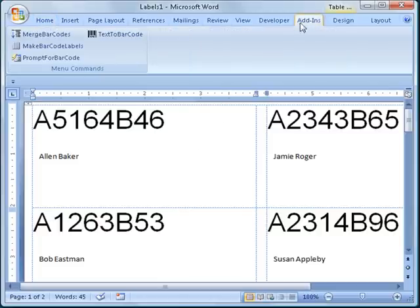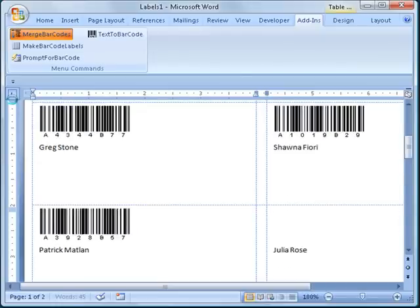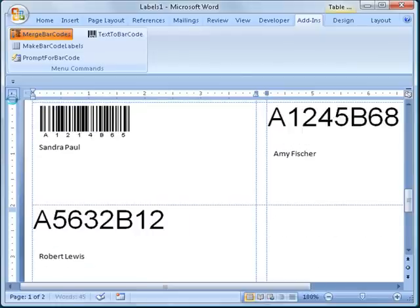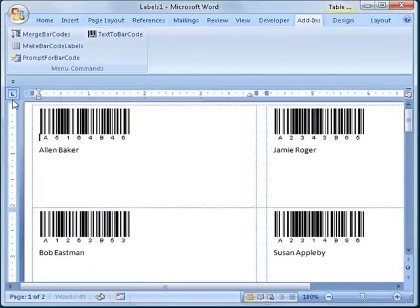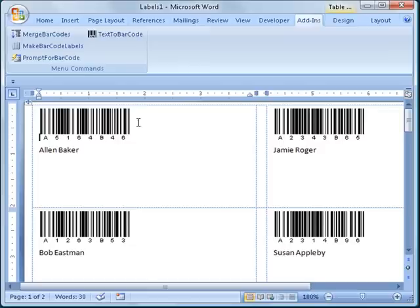I do this by selecting the Add-ins tab from the ribbon and click the Merge Barcodes button. The Merge Barcodes macro will automatically search through the document looking for any text that has a style name applied to it that matches a type of barcode. It then converts the text to a high-resolution image of a barcode of whatever type is specified by the style name. Since we applied the Code 128 style name to the Barcode Data Merge field, we end up with labels containing Code 128 barcodes.